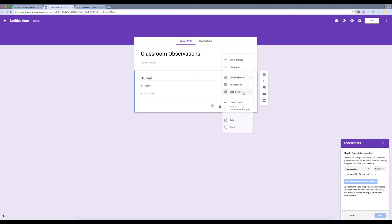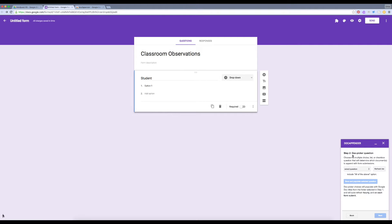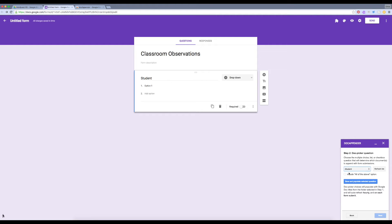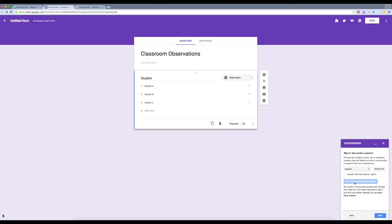I want to use a drop-down menu to choose the name of the student I'm making an observation about. So in step two, when I'm picking my doc picker question, I want to use the question I just created: student. When I click Save and Populate Selected Question, you'll notice that the names for my documents automatically appear right here. That's perfect.